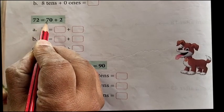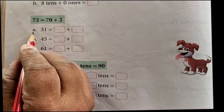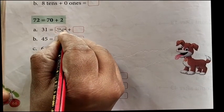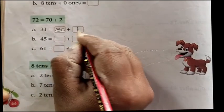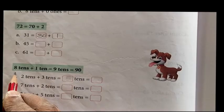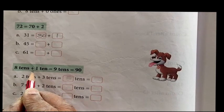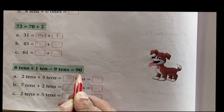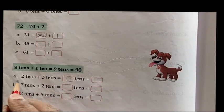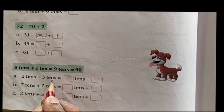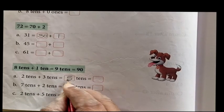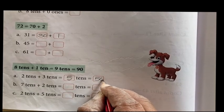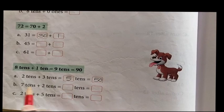Next one: 72 is equal to 70 plus 2. A: 31 is equal to 30 plus 1. Likewise, you have to do this one. 8 tens plus 1 ten is equal to 9 tens, that is 90. First one: 2 tens plus 3 tens is equal to 5 tens. 5 tens means 50. Likewise, you have to do the remaining.